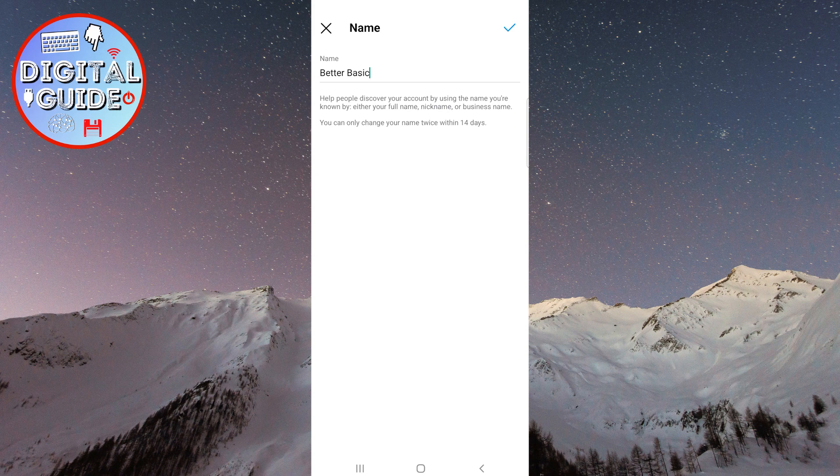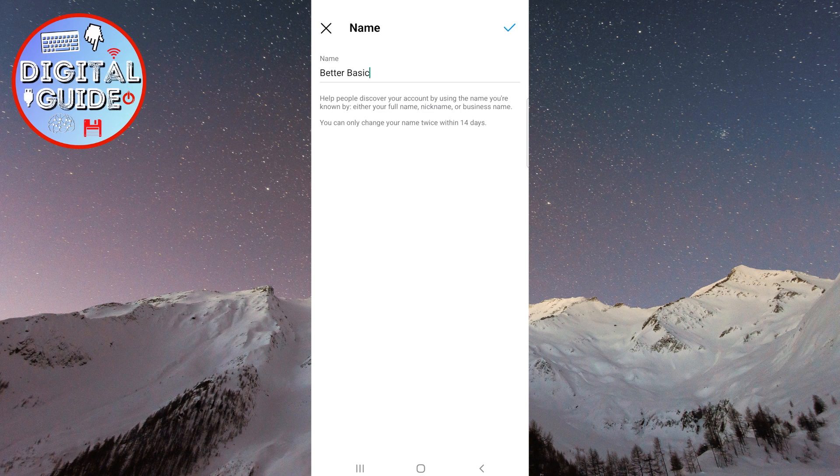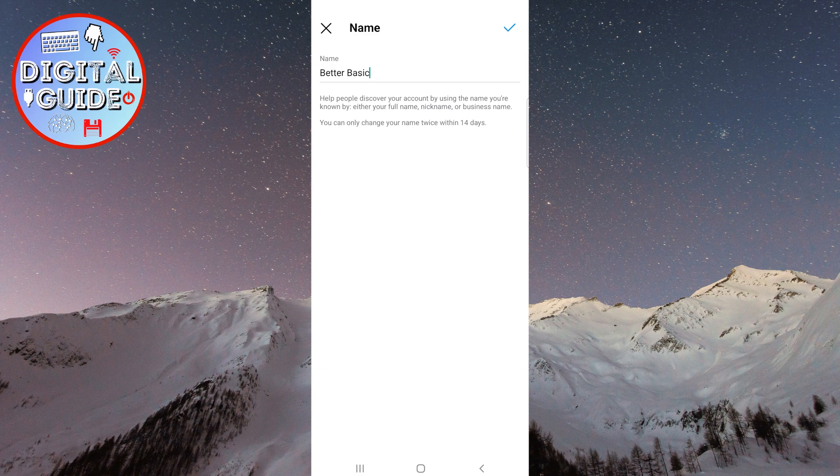Now you just need to change your name in the Instagram app, and it will automatically update in the Threads app as well. It appears that currently there is no ability to have two different names, one on Instagram and another on Threads. You must have the same name in both places, so you need to change it in Instagram, and then it will automatically update in the Threads app as well.